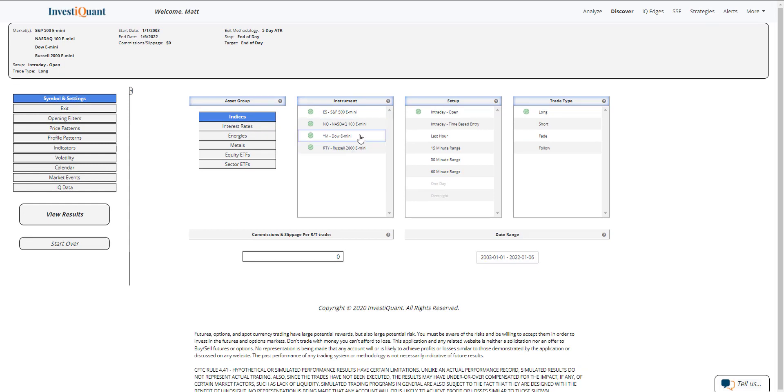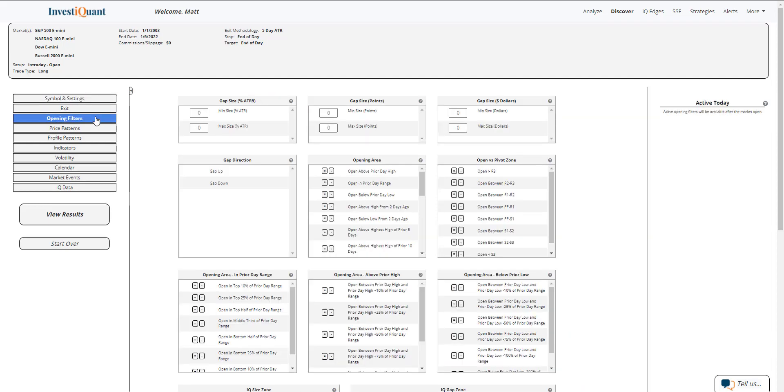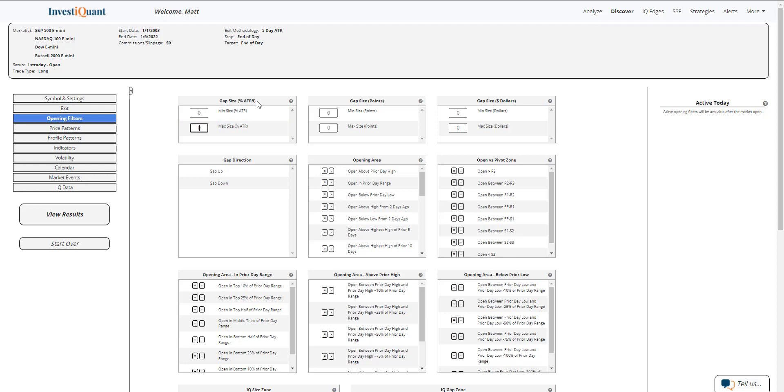So I've selected all four instruments. The setup is based upon entering the market long at 9:30 a.m. Eastern Time, exiting at 4:15 p.m. Eastern Time. Now, in the opening filters, I'm going to describe the open that we are currently looking like we're going to have this morning. And that is a flat open. The way I'm going to do that is use this gap size as a percentage of the five-day ATR. I'm going to say that the open is no more than 20% of the five-day ATR away from the prior day closing price.